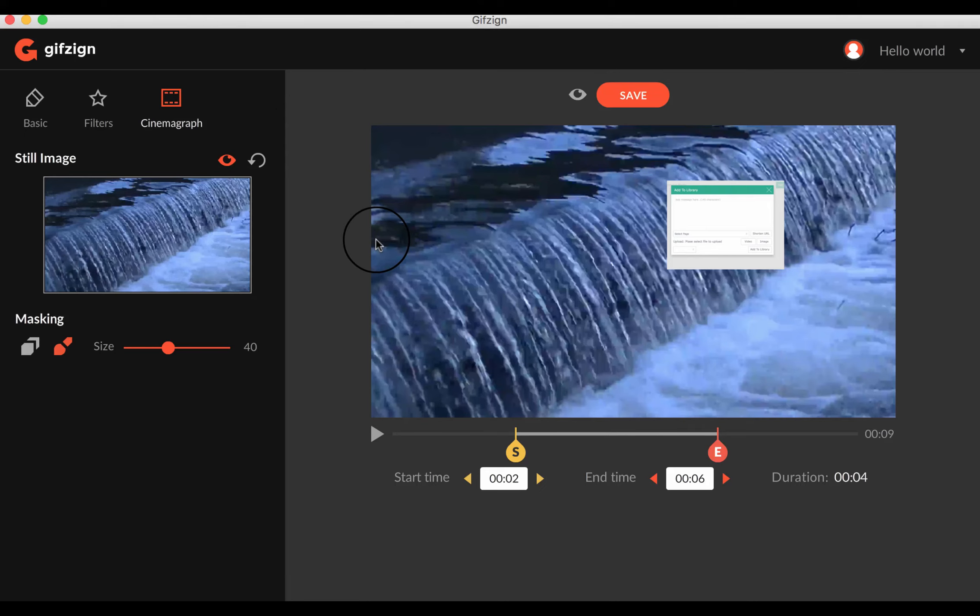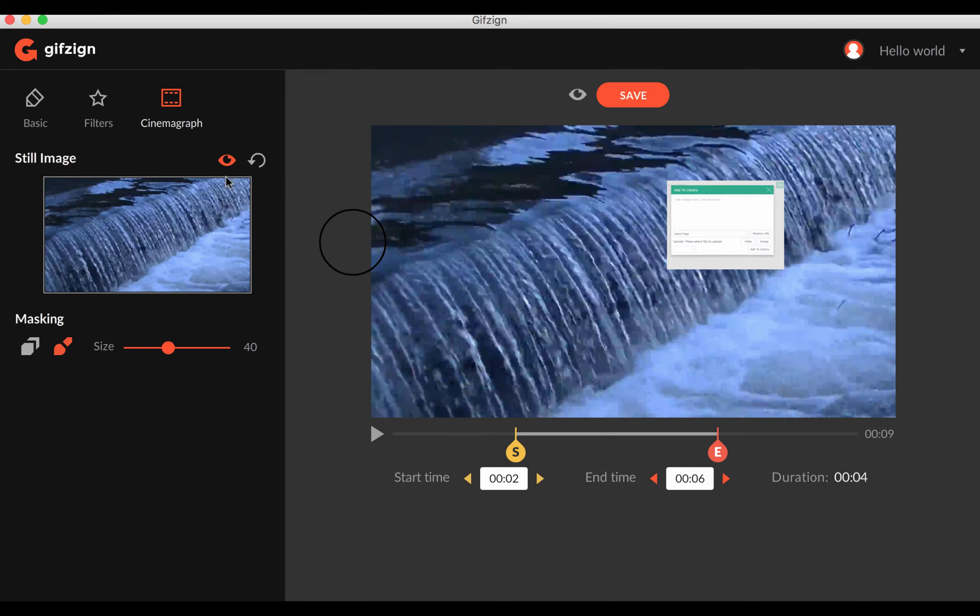Hey, it's Ben here. In this video, I'm going to be doing a review of a new software coming out called GIF Zine. What this is, is a downloadable software for Mac and PC that's going to allow you to create both GIFs and Cinemagraphs all in one.